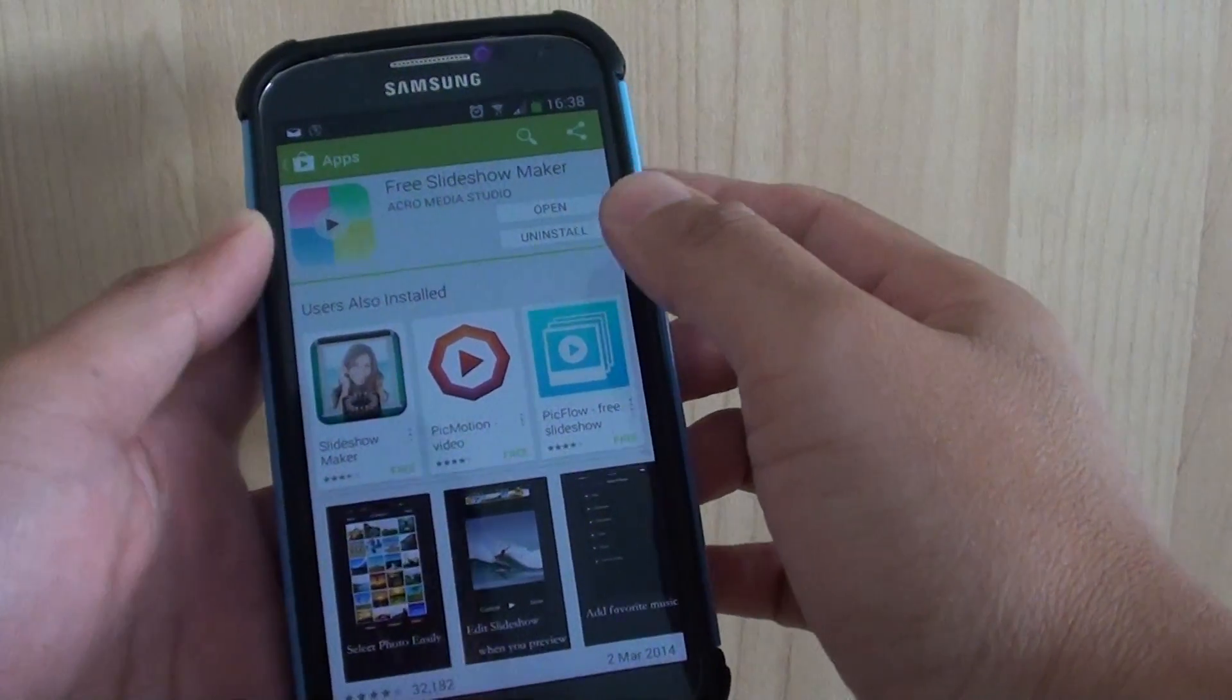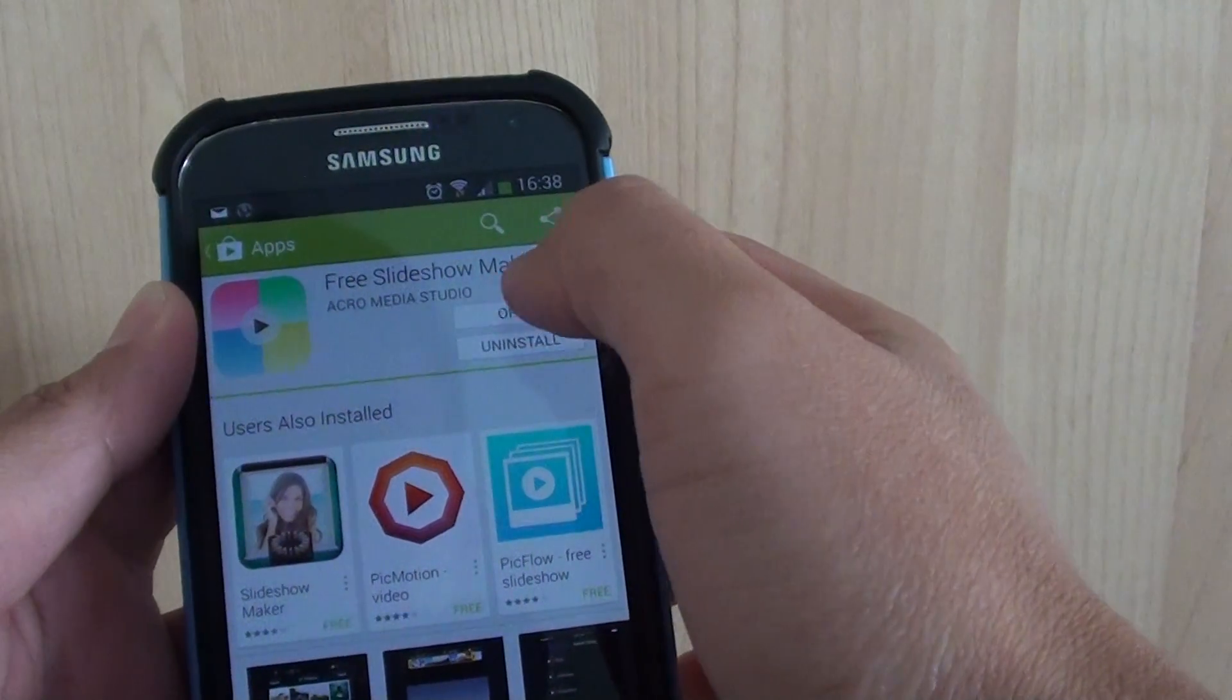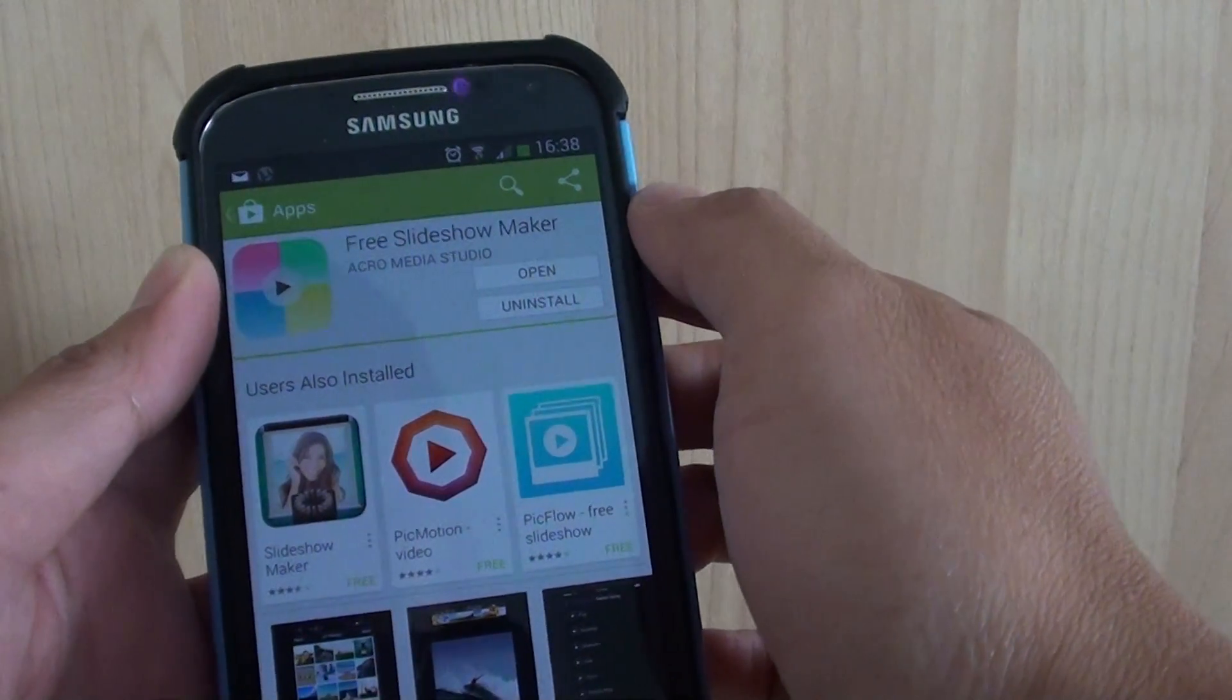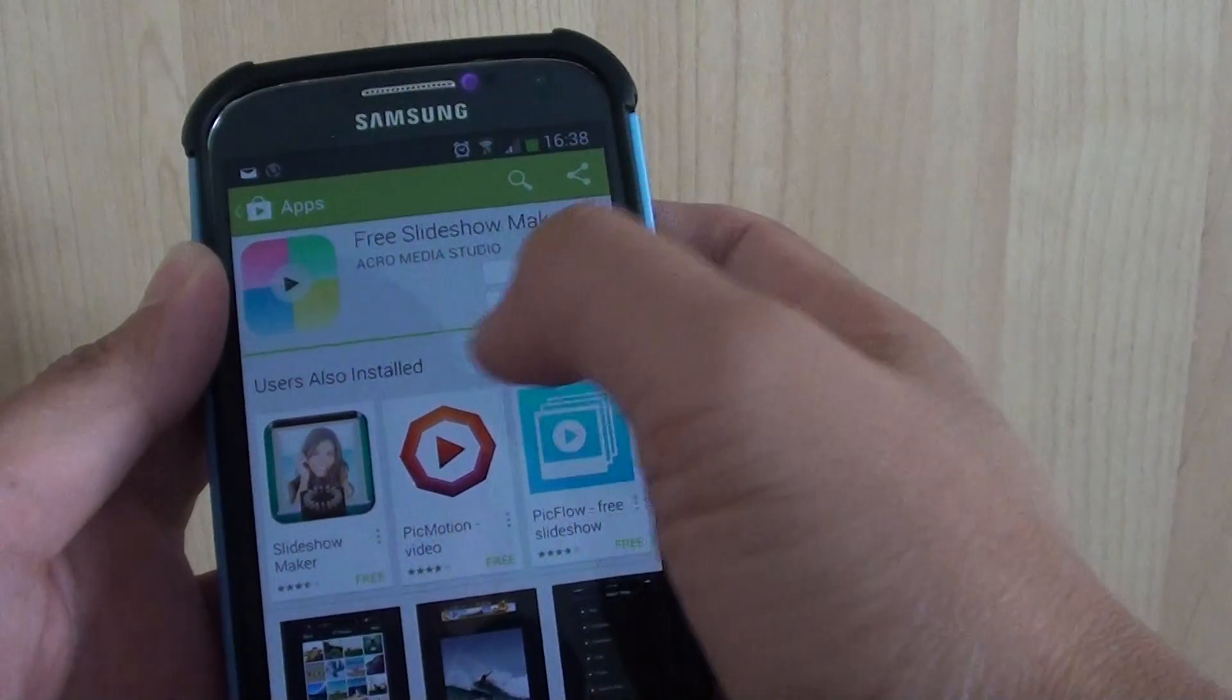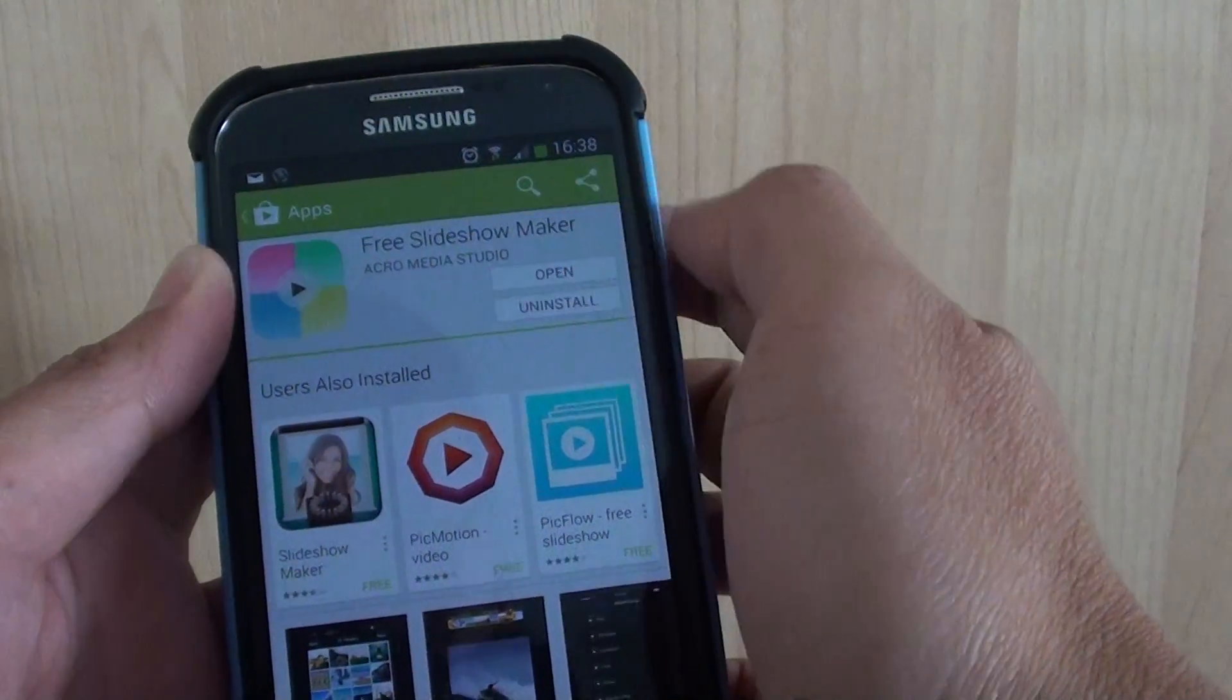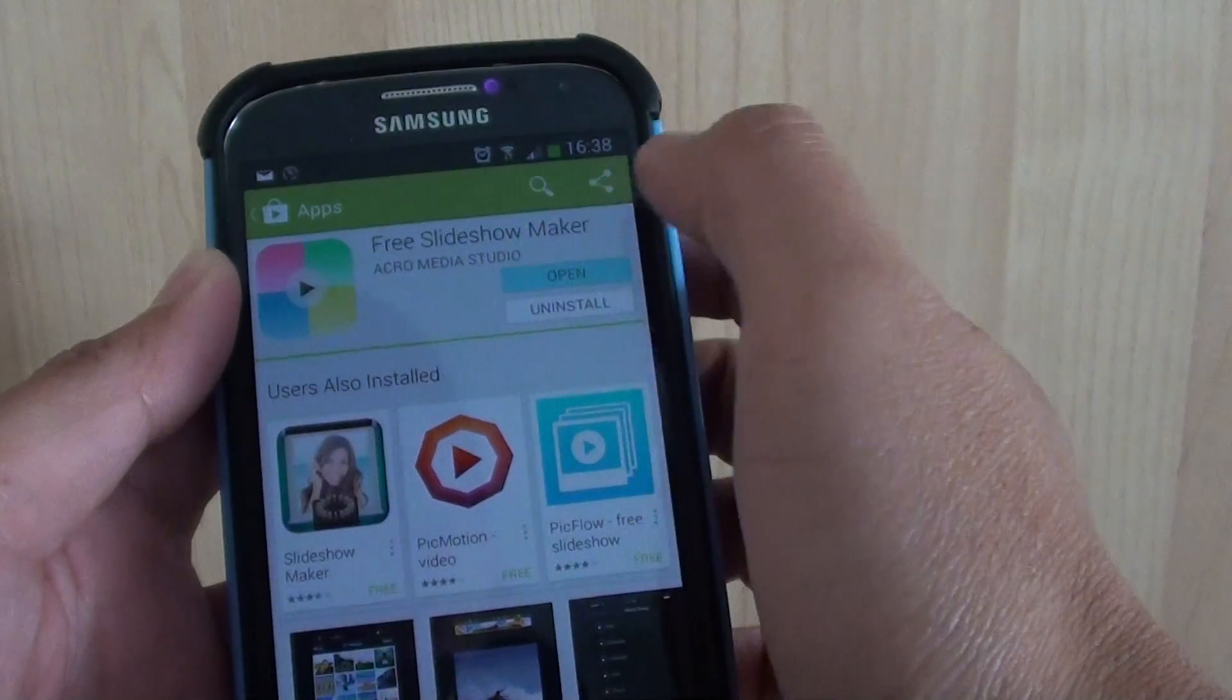In Play Store, just look for an app called Free Slideshow Maker, or you can find some other similar app. But in this video I'm just going to review this app for you and show you how to use it. First we just download it and then open it.